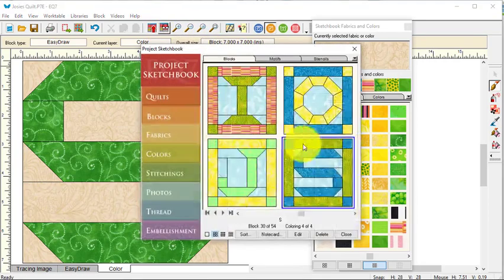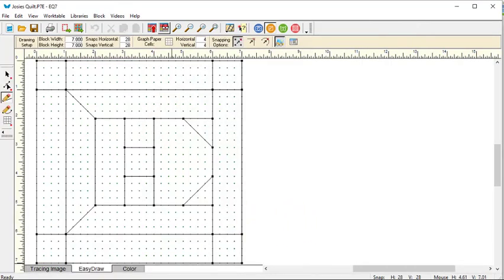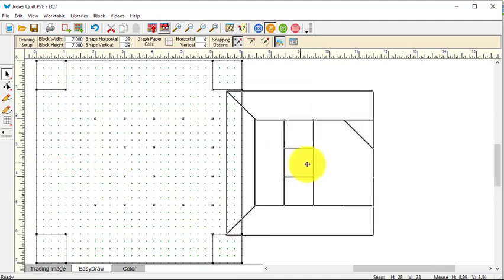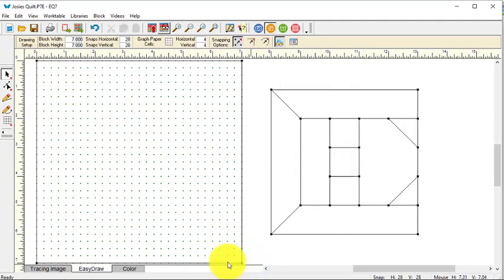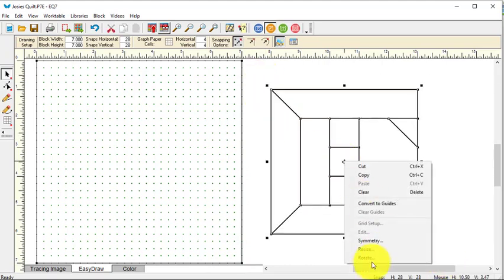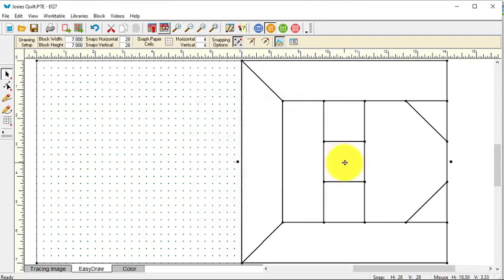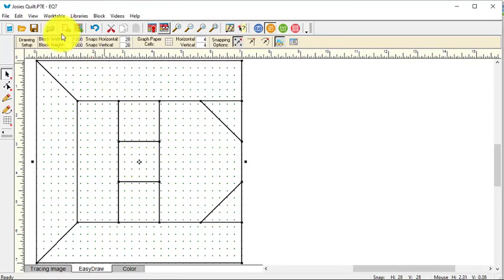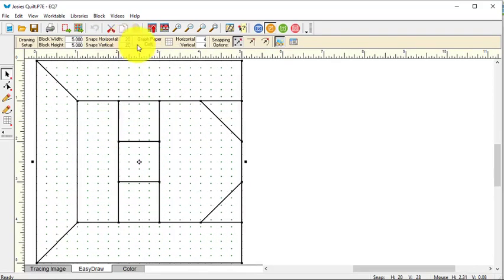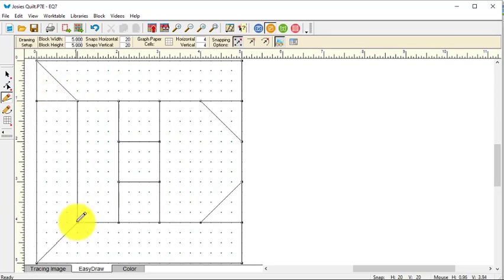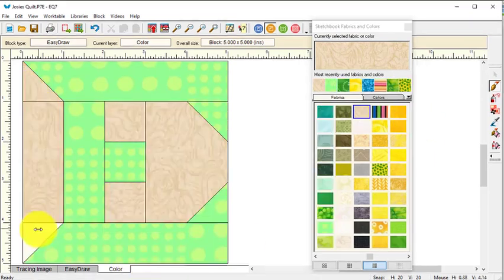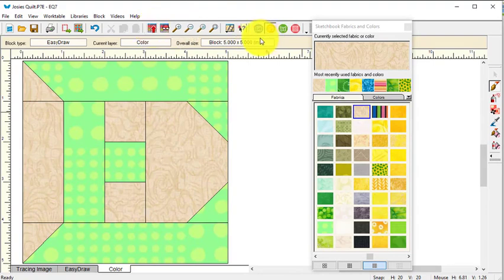And now I'm going to view my sketchbook and all I have left is the E. So for this one, I'm going to take the center, move it away. I'm going to change the block width and height to five and the snaps to 20 by 20. And for this one, I need to just draw a line here and here. And I'm ready to add that to the sketchbook as well.